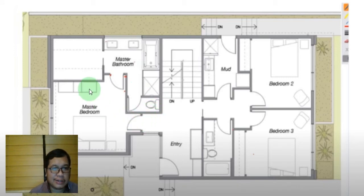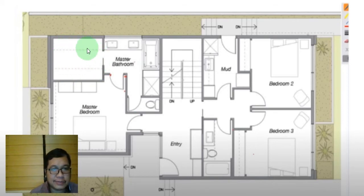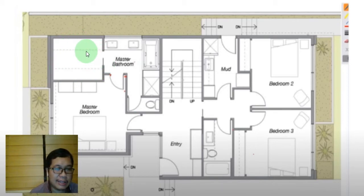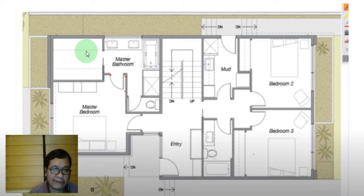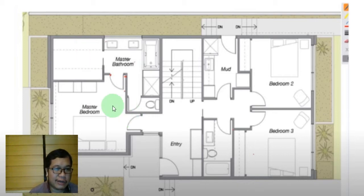Notice also the ample space for the closet. That's something most families want — a large area for their closets. That's how you plan your master bedroom.